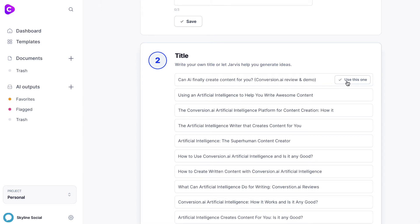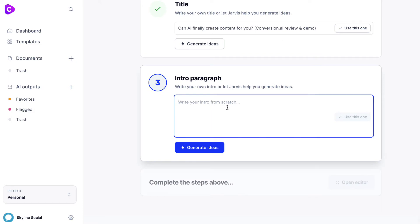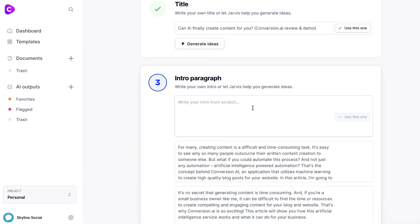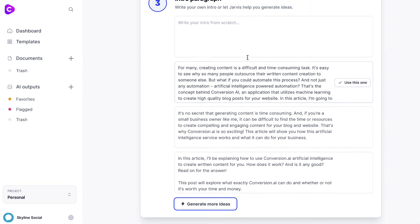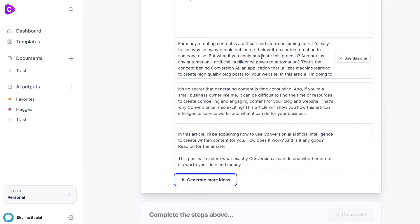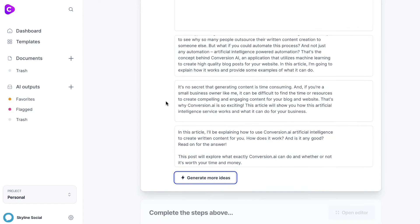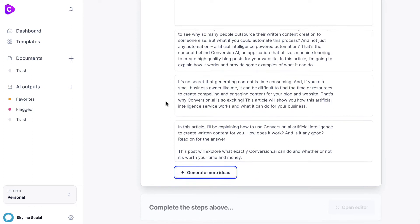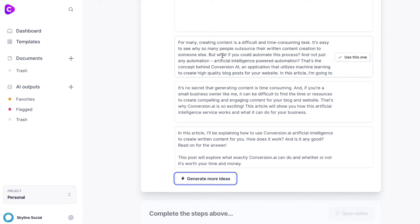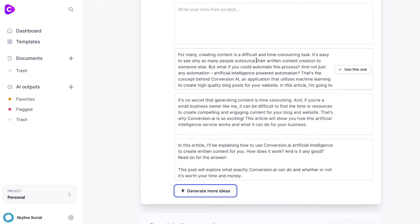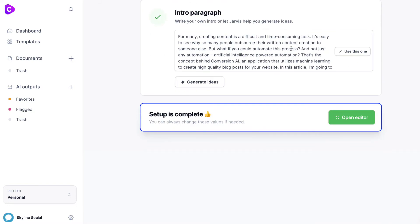For the intro paragraph, you can create your own or click generate ideas and it will do that for you. It's just created three potential ideas for the intro paragraph. All three are actually pretty good. You can see how impressive the tool is in just creating content almost instantly for things you might otherwise rack your brain over. I'm going to use the first one since that was my favorite.